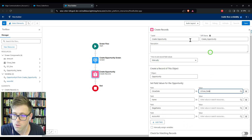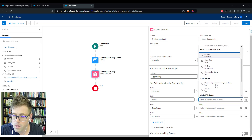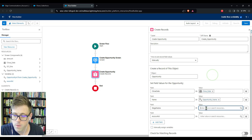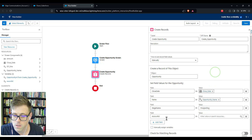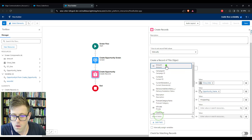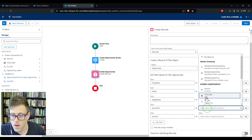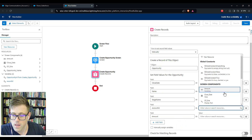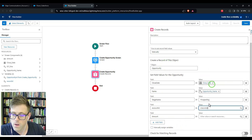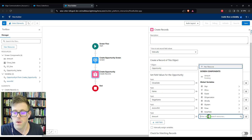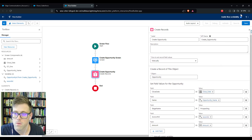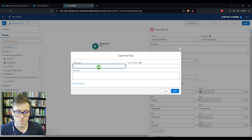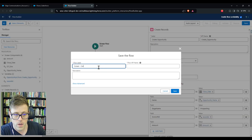For close date we'll pick the close date item from our screen. For name we'll pick Opportunity Name from our screen. Stage I'll just set to Prospecting. I'll add in the amount and set the account ID to be the Record ID variable we just created. For amount I'll map that to the screen component for amount. We'll press Save and call this 'Screen Create Opportunity.'